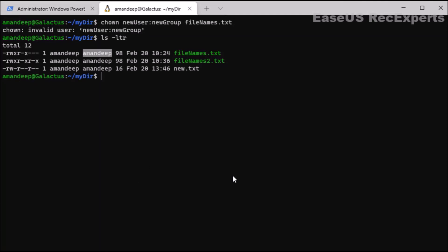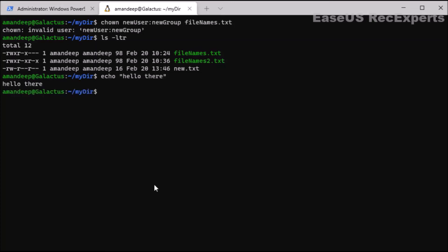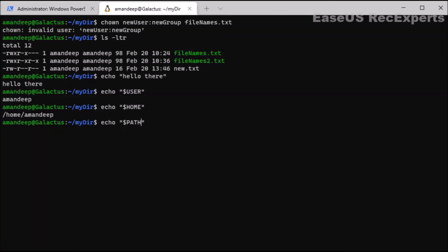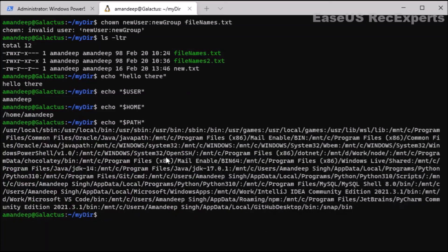Next is the echo command. It is used to print a string or text passed as an argument to the terminal window, and comes as a built-in command. For example, typing echo followed by text will print that same thing to the console. It can also be used to print environment variable details — for example, echo $USER prints my username. Similarly we can print other environment variables like $HOME and $PATH. All those environment variable details are accessible using the echo command.